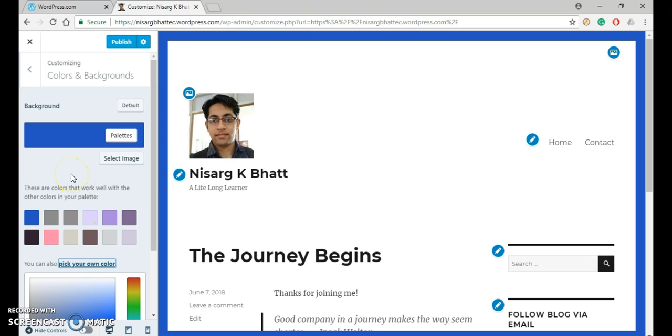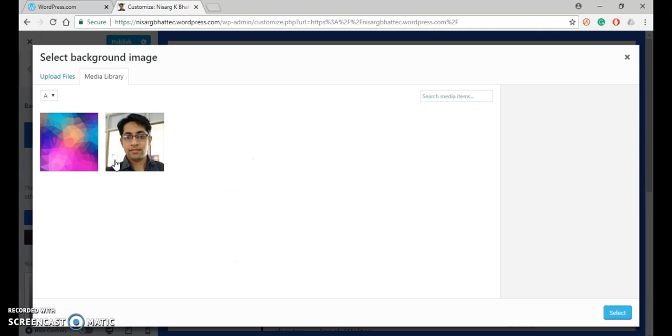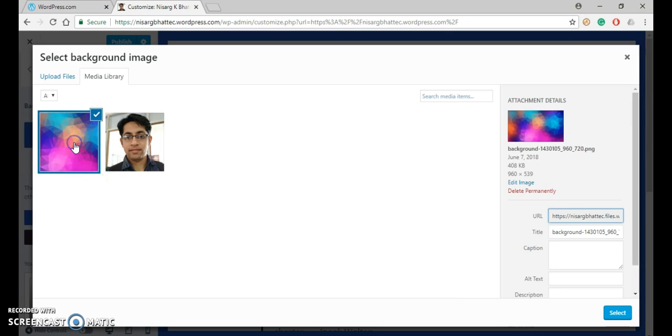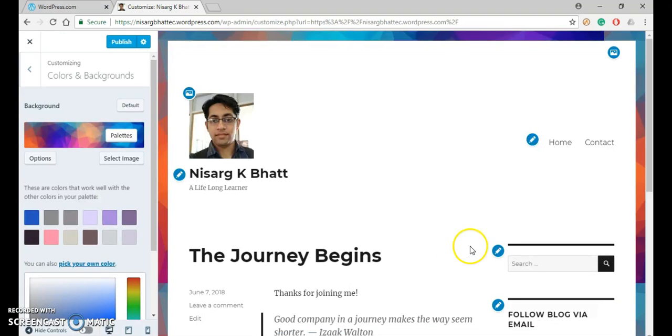Another thing is you can add an image to the background. So for that, select an image that is in your media library. Click on that image, then click the select button. So here you can see that as a background, you have selected an image.